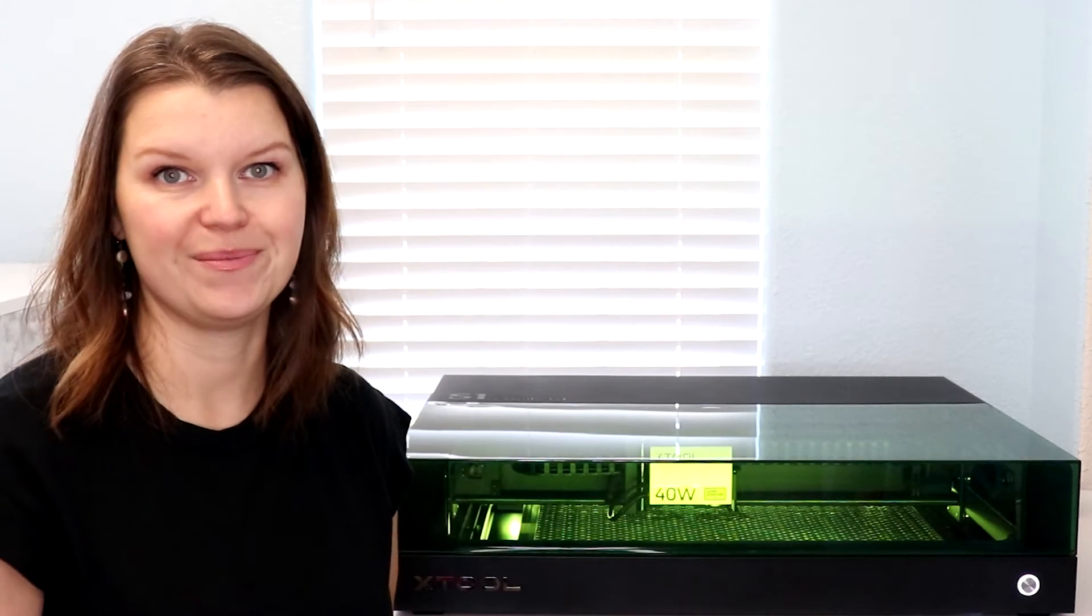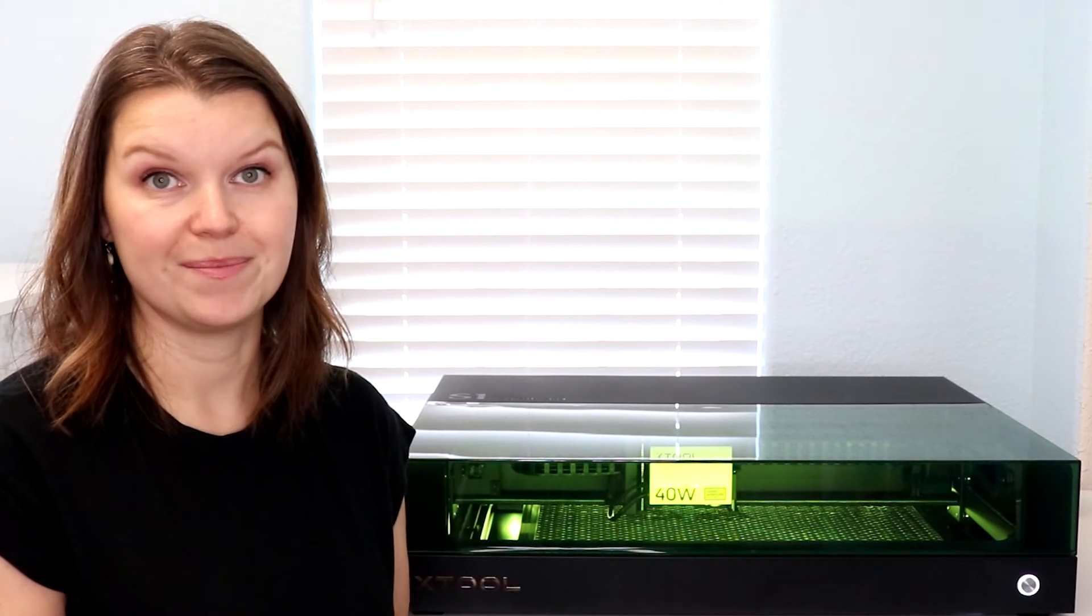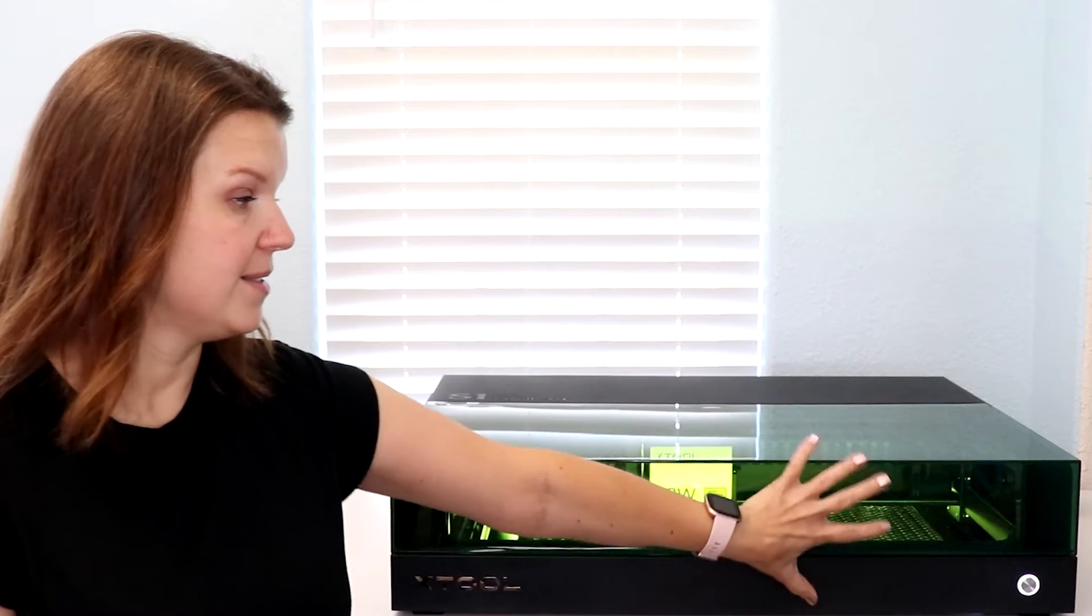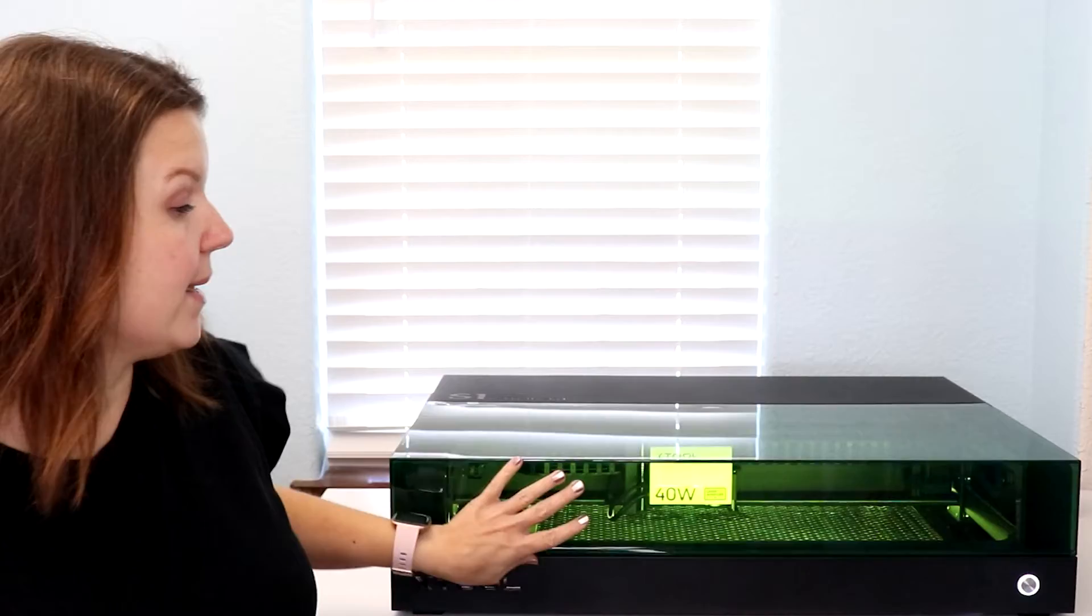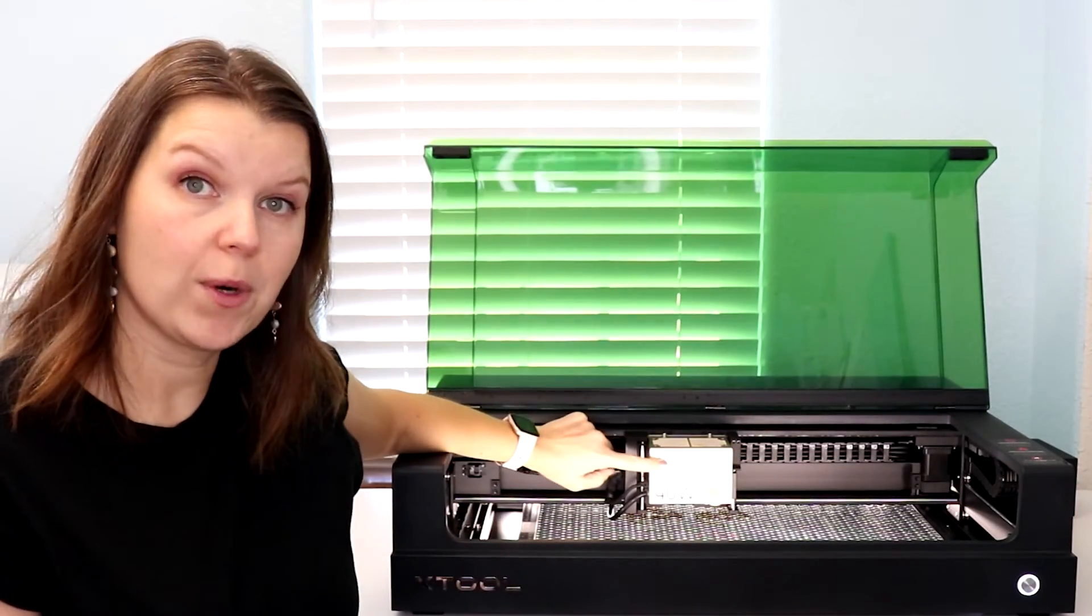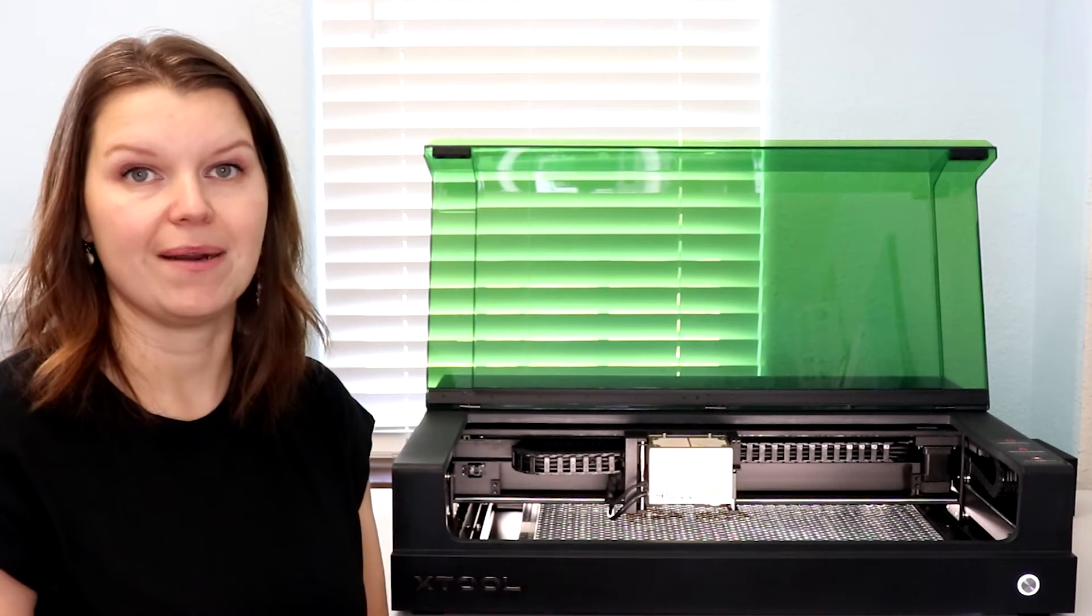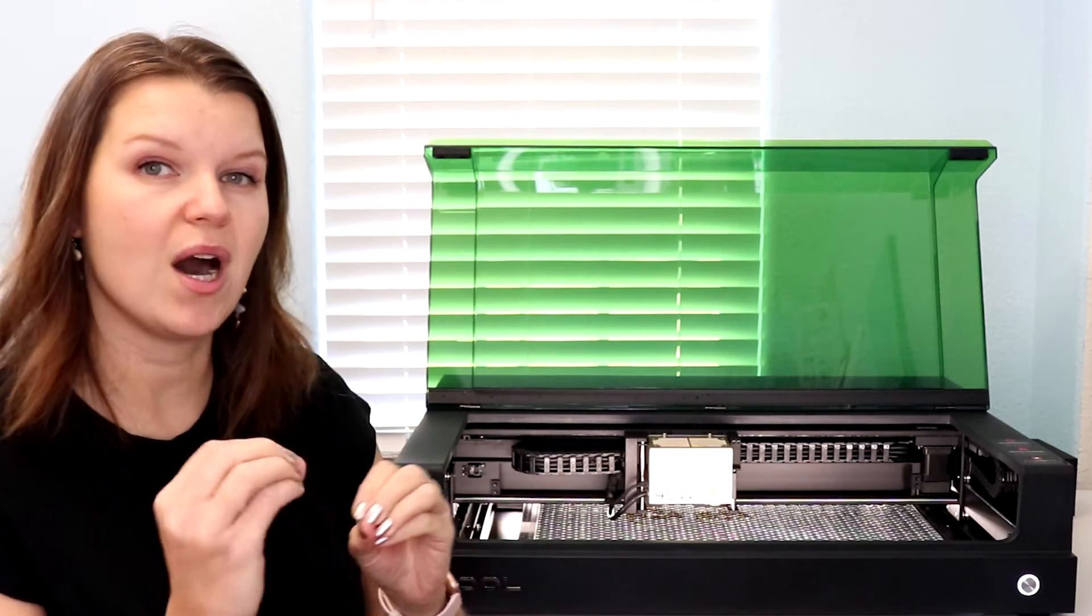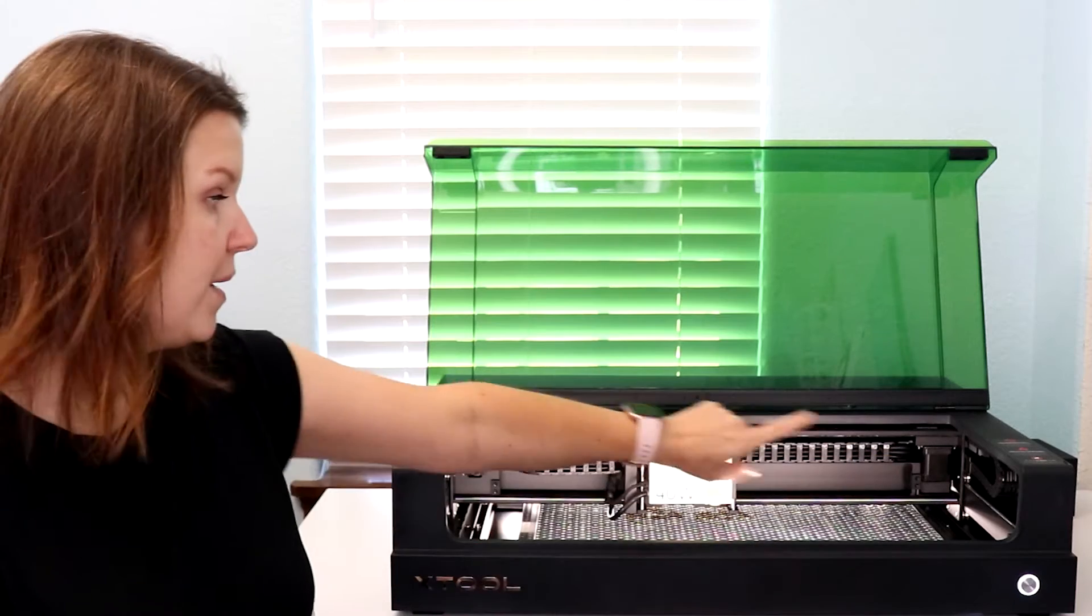So let's talk about the interchangeable parts on the Xtool S1. The basic model is this box right here comes with a vent hose to go out the window and it comes with a laser head. I opted for the 40 watt laser. You can also opt for the 20 watt laser. That is the basic model. From there there's all kind of things you can do to upgrade or change to fit the projects that you want to work on.